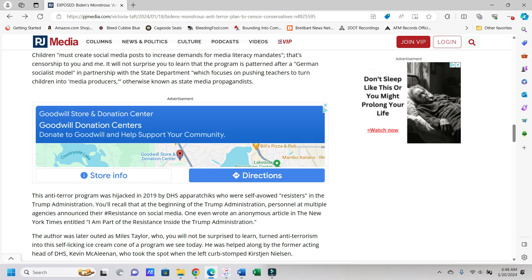It will not surprise you to learn that the program is patterned after a German socialist model, because of course it is, in partnership with the State Department, which focuses on pushing teachers to turn children into media producers, otherwise known as state media propagandists.